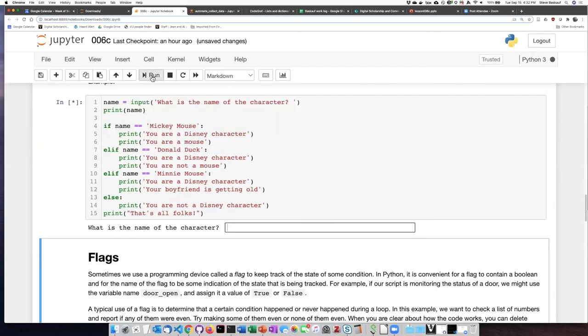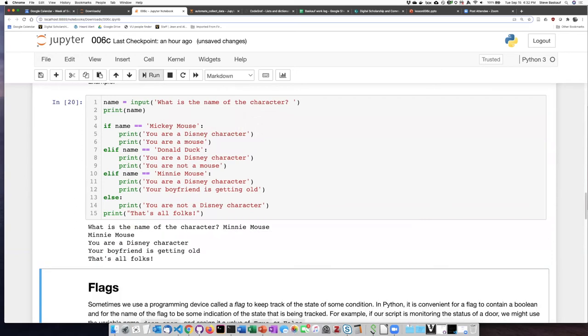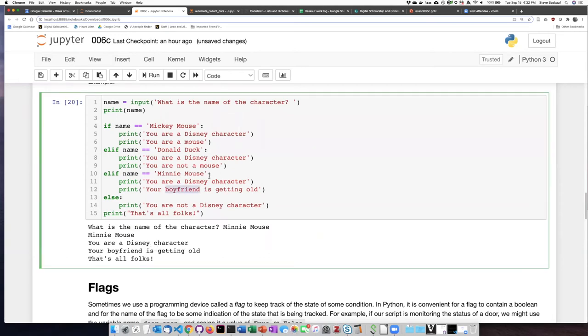So let's go ahead and try this. All right, Minnie Mouse, you are a Disney character, your boyfriend is getting old. That's great. That's what it was supposed to do.